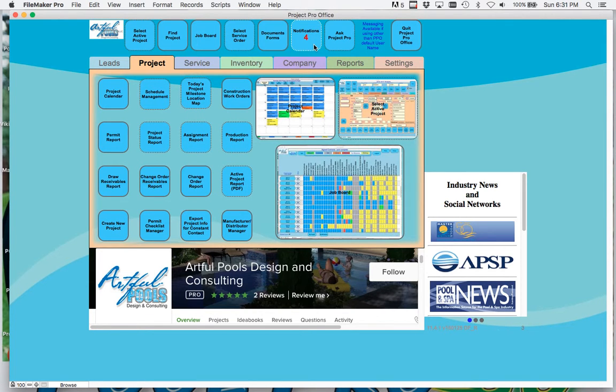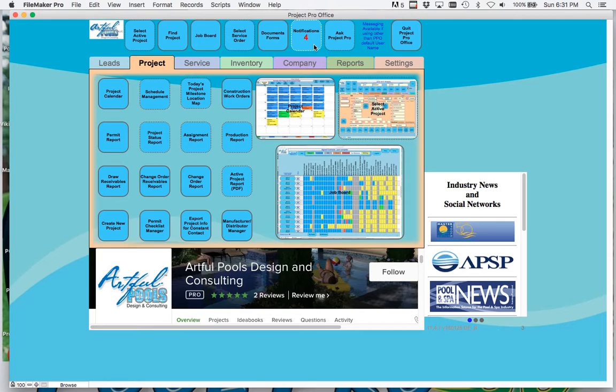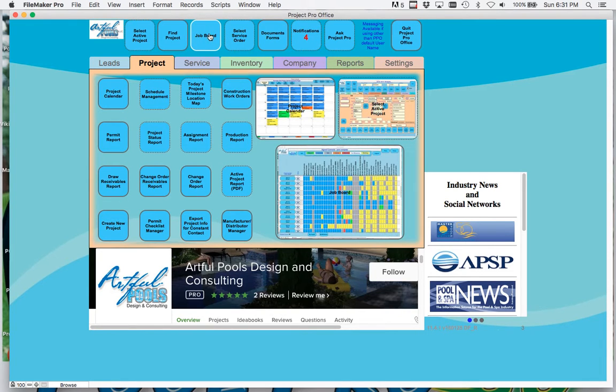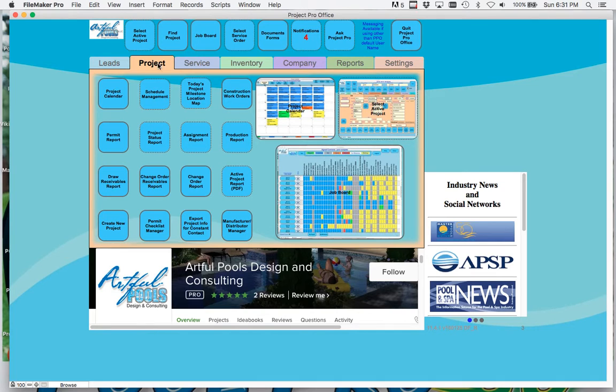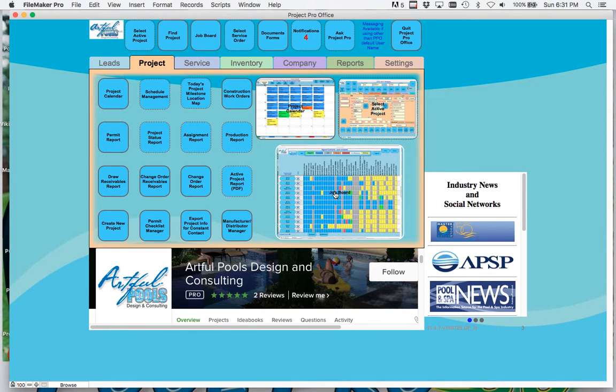The digital job board will show you all the projects currently under construction and the current status of their process. You can visit the job board and create it by clicking job board up here at the top, or in the project tab you can click the electronic job board.